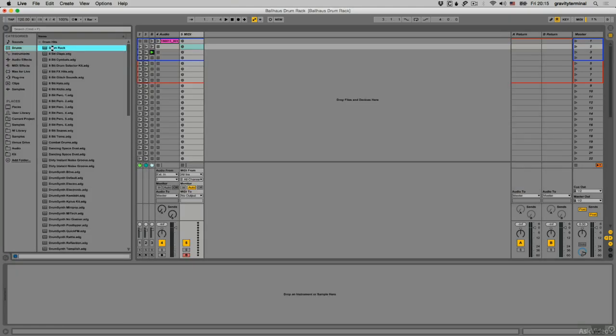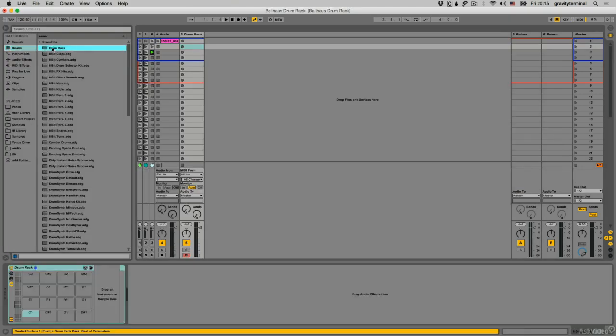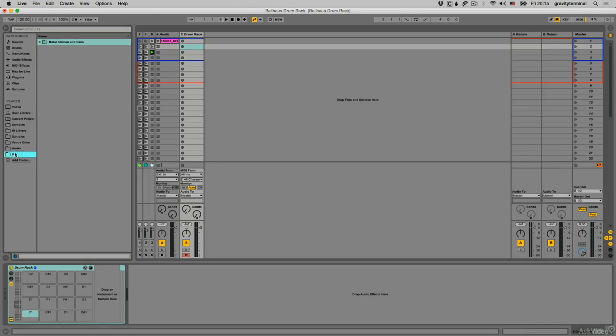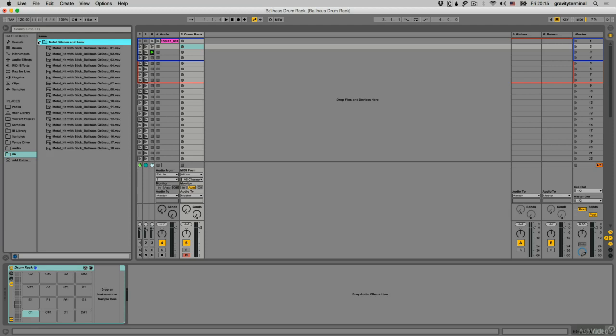And now for the drum rack. You can create a MIDI track or just double-click the device in the browser to instantiate it. I'll locate the folder where I've saved each of the single-hit samples. Here's what they sound like as I audition through them.